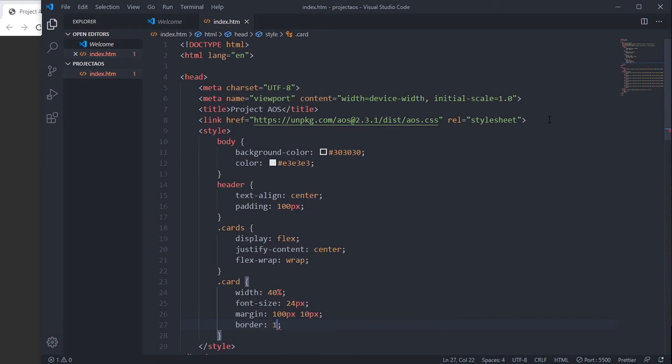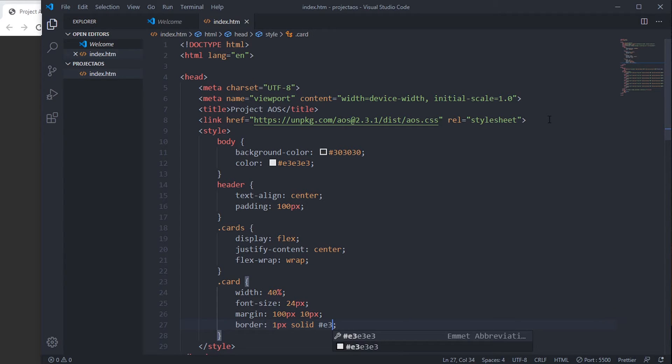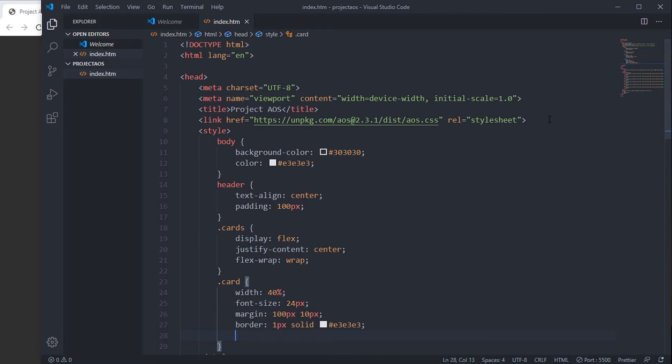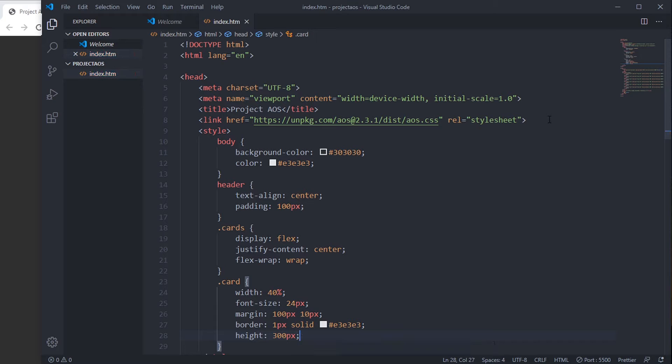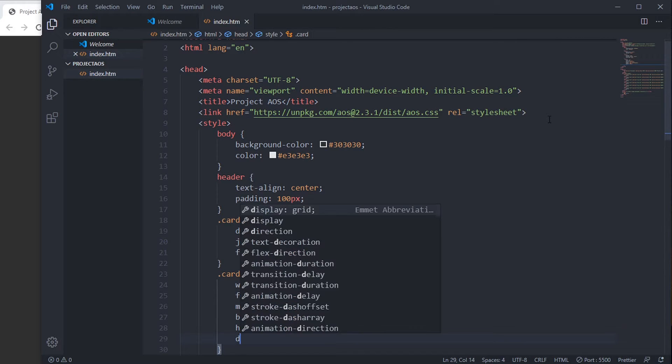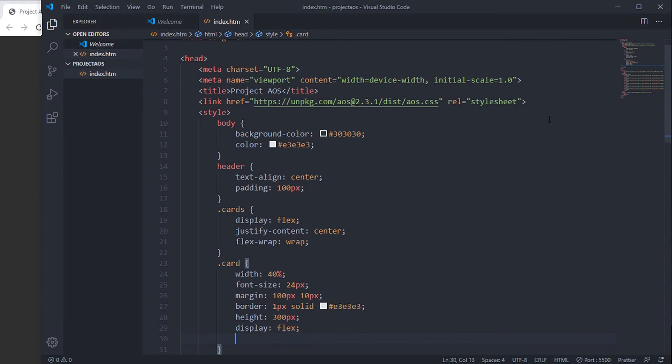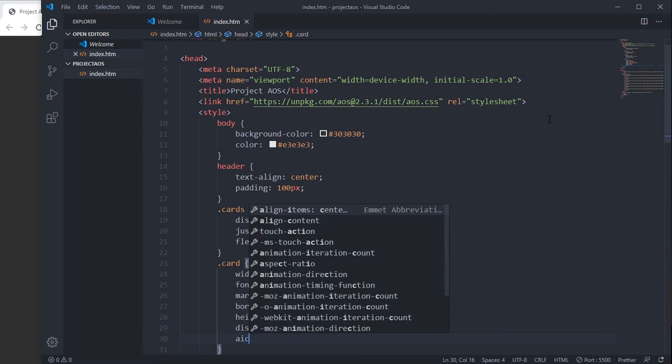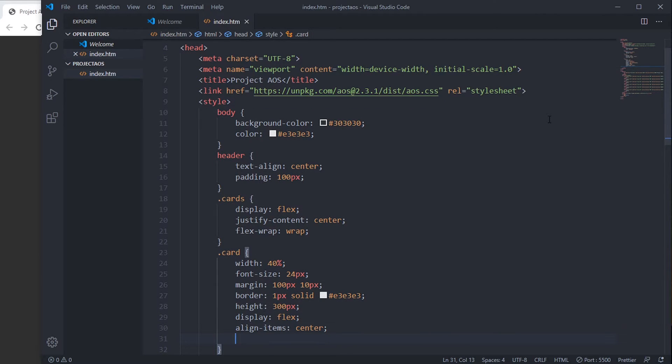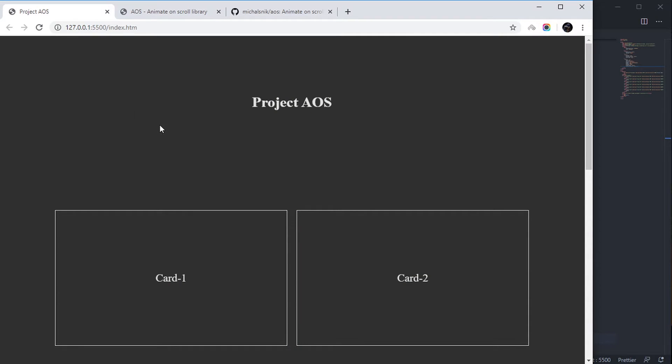Height 300 pixels, display flex, align-items center, justify-content center. Let's see what we have got. Now this is working properly.